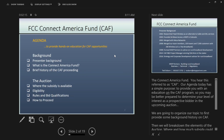Our agenda today has a simple purpose: to provide you with an education on the CAF program so that you may be better prepared to determine your level of interest as a prospective bidder. We'll provide background history on CAF, break down the elements of the auction, where and how much subsidy could be available, the eligibility requirements, rules, and bid qualifications. Then we'll discuss how to proceed.